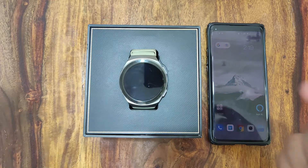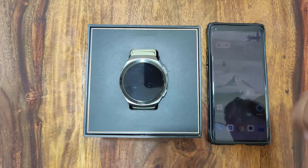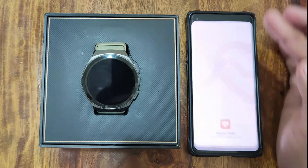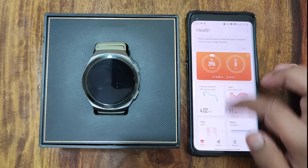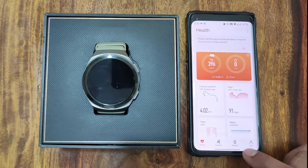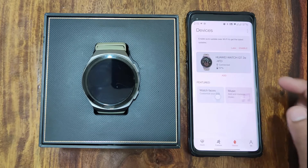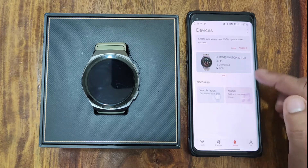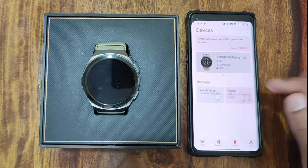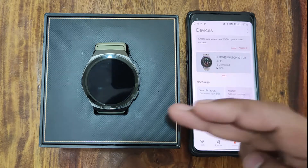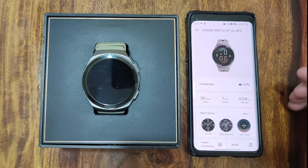To enable the notifications of any application in your Huawei Watch GT2 series, you just need to go to the Huawei Health application on your Android phone. As soon as you open it, you can see there is an option at the bottom labeled 'Devices'. Select that and you can see the device which is connected — right now my Huawei Watch GT2e is currently paired with this phone, so I'll open it by clicking on it.